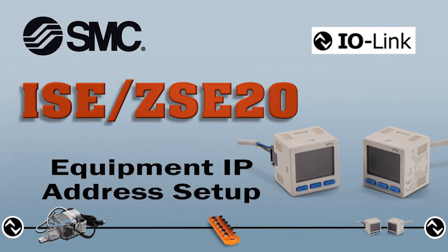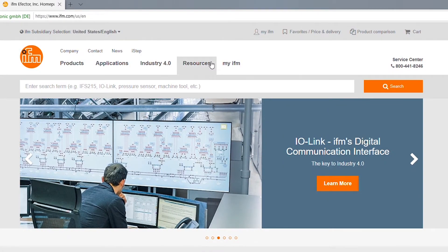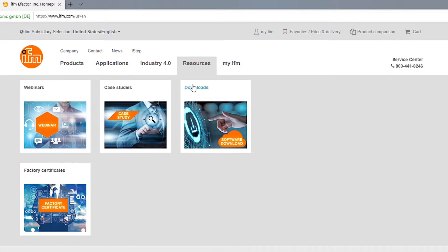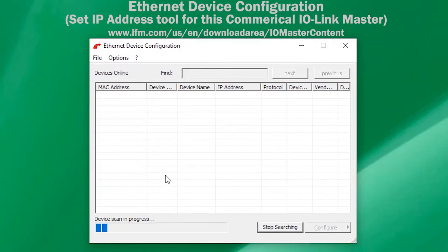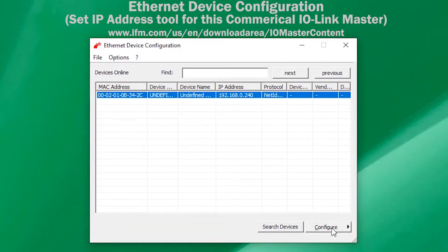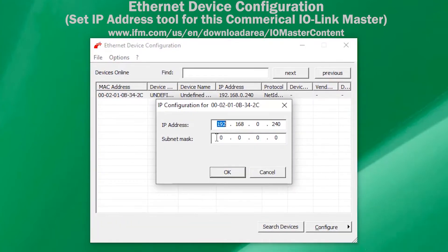Next, we can set the IP address for the IO-Link master. Download and install the commercial IO-Link master control software and operating instruction manuals. Then set the IP address for the IO-Link master as per the manufacturer specifications.